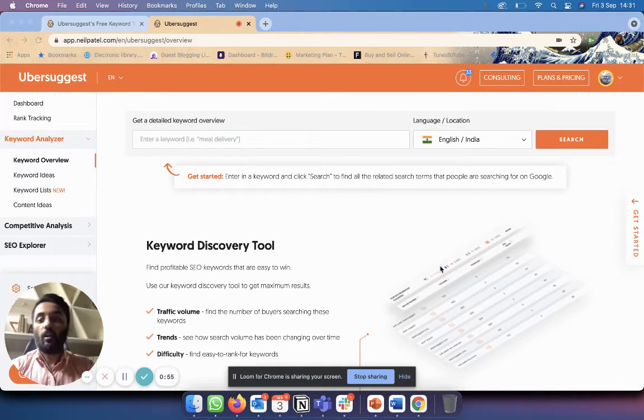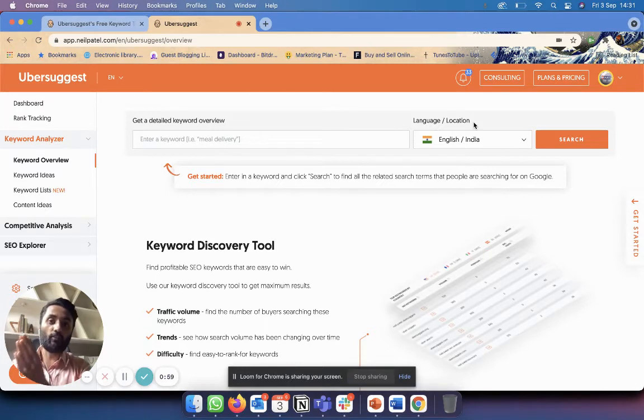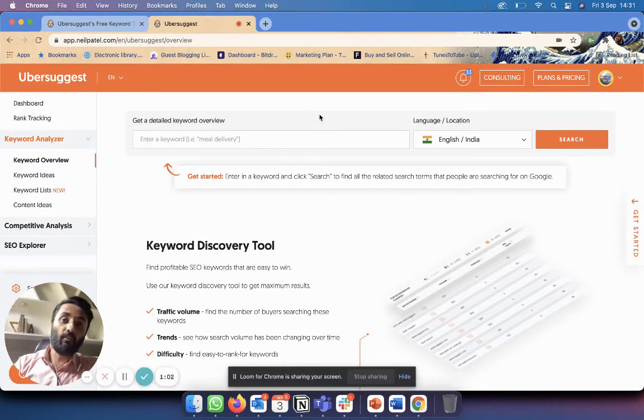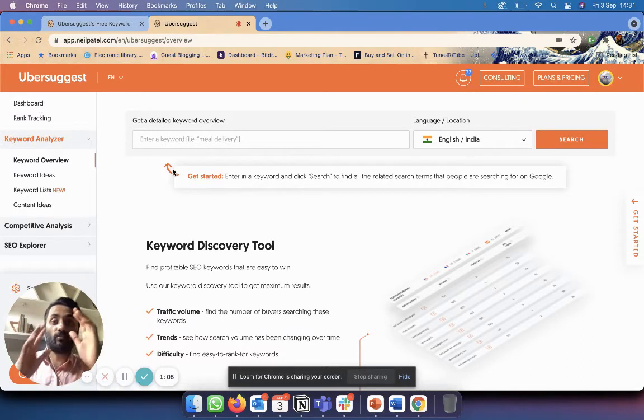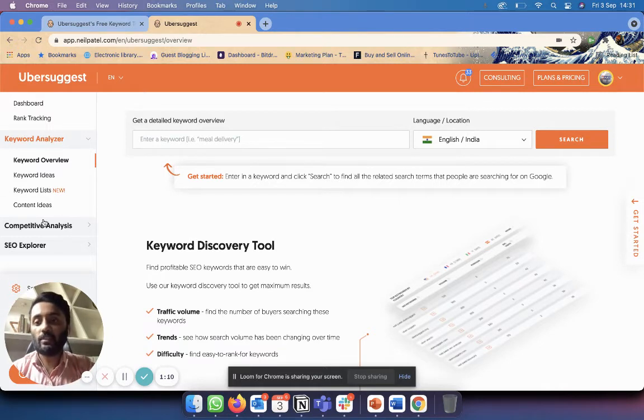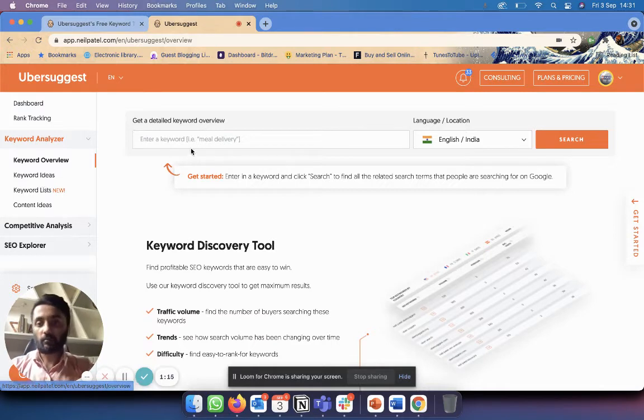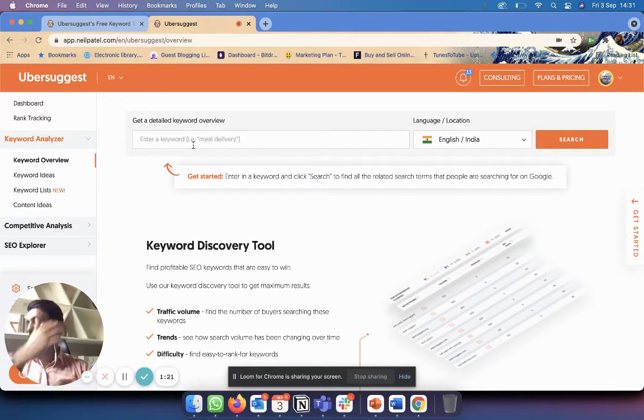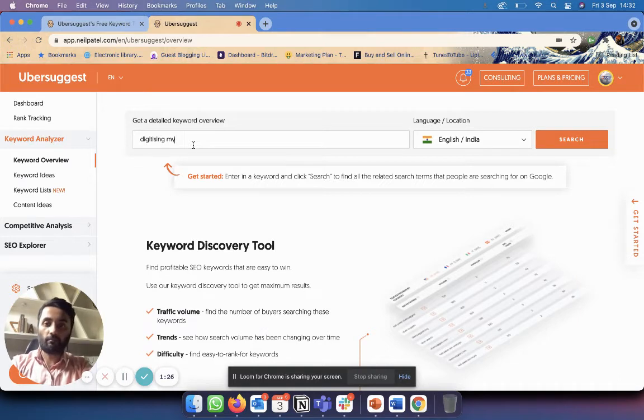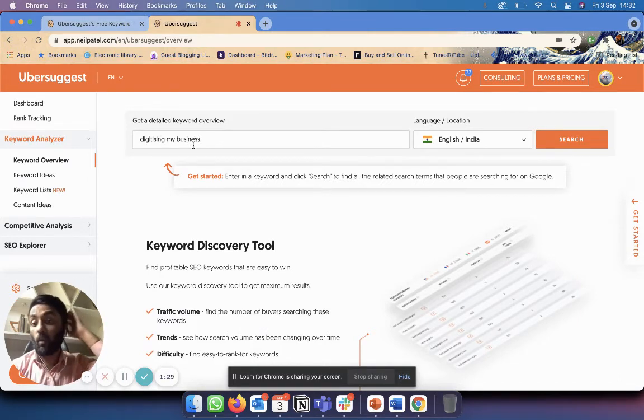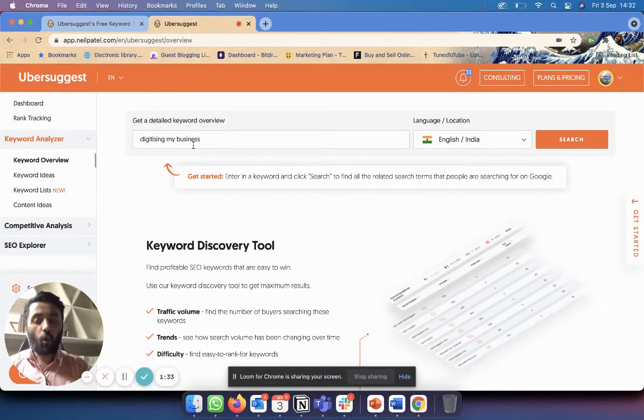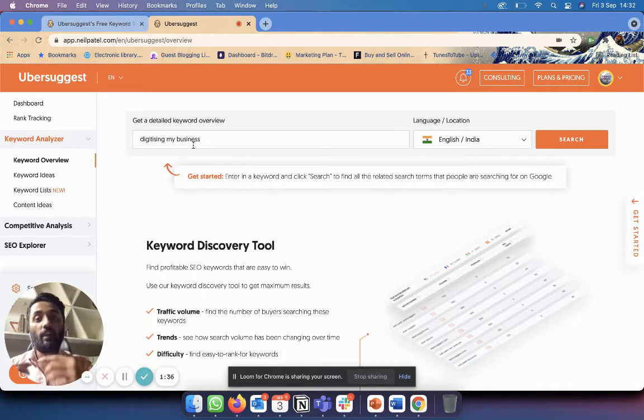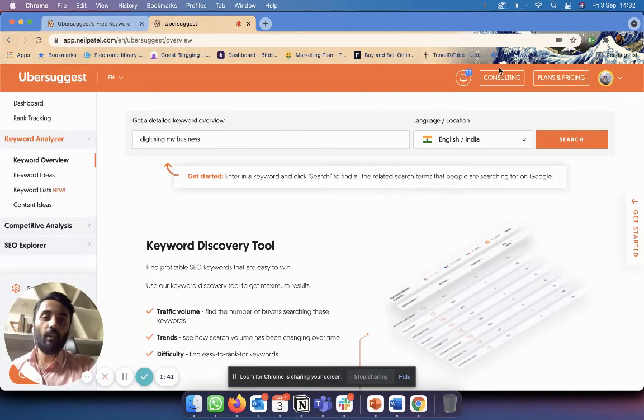We're going to talk specifically about keyword research using Ubersuggest today. We're not going to talk about the other features that Ubersuggest has - there are quite a few - so I'm going to just focus on keyword research. Firstly, on the left-hand side you will see that there is the Keyword Analyzer tab. So go into Keyword Analyzer and just start with some kind of seed keyword. Let's say today I want to research about digitizing my business. When I click search, I will see the volume of people who are searching for this keyword every month, I will see the search difficulty, and I will see the paid difficulty as well.